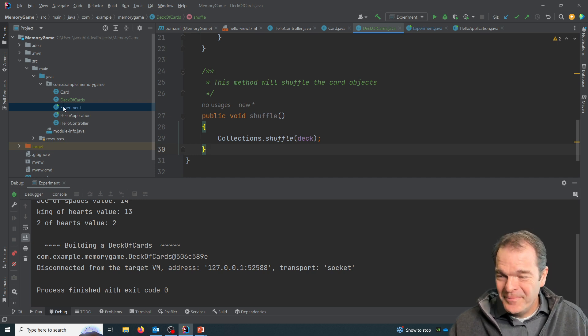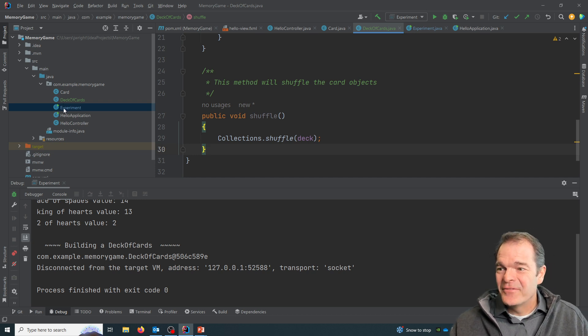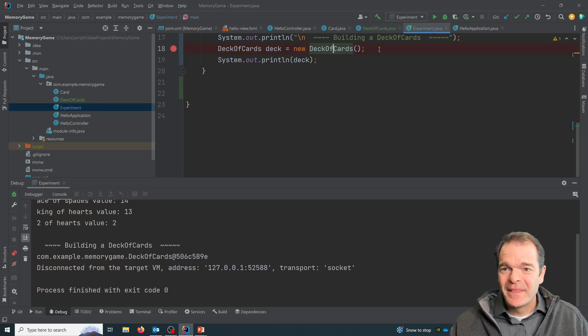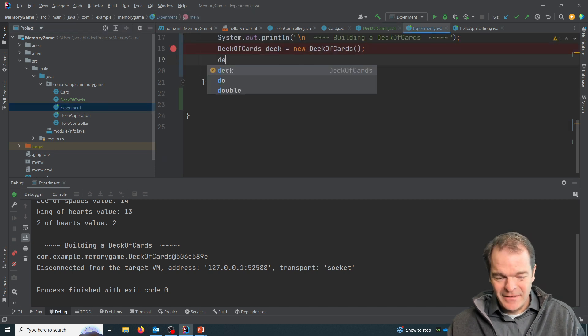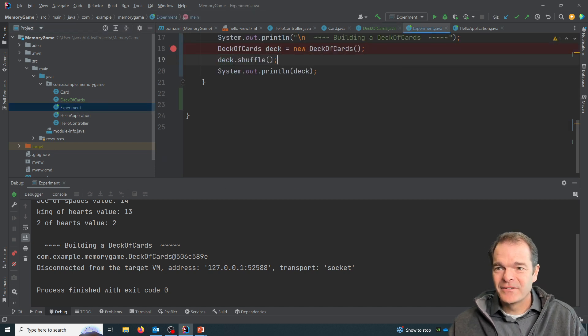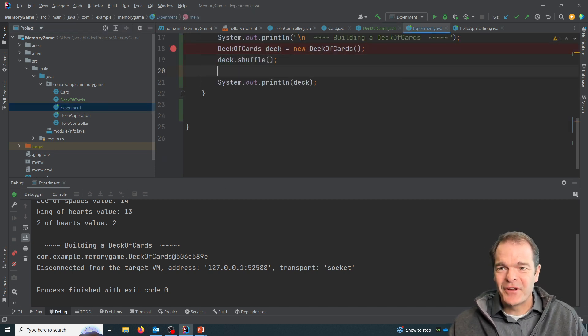So what happens now is the collections class already has a method called shuffle. We don't have to create it. It already will randomize the cards in our deck for us.